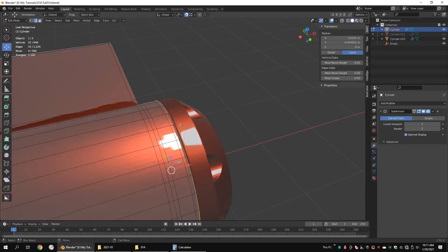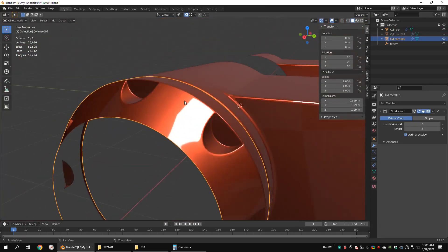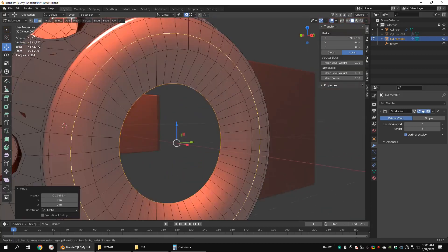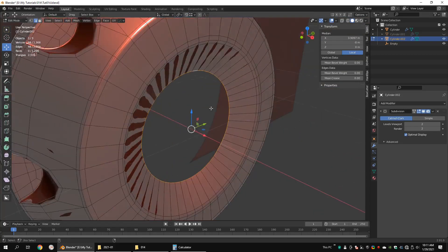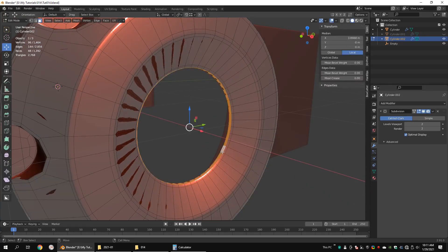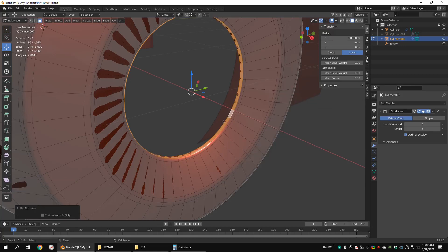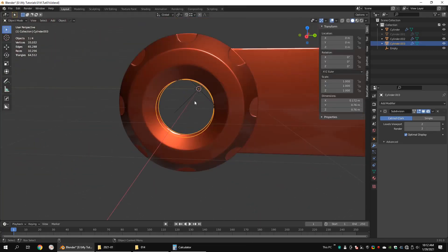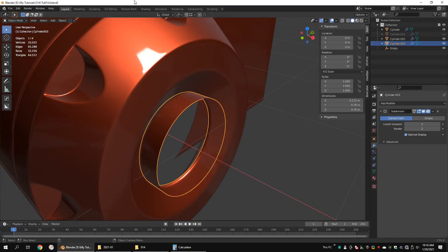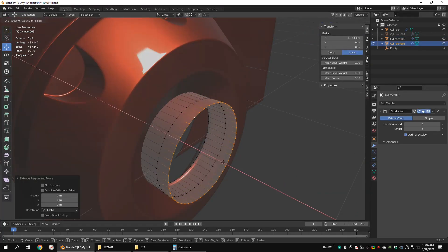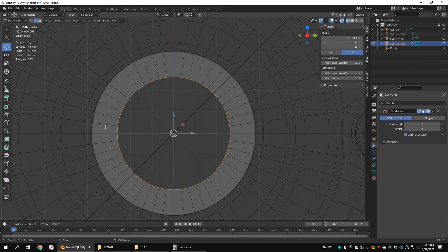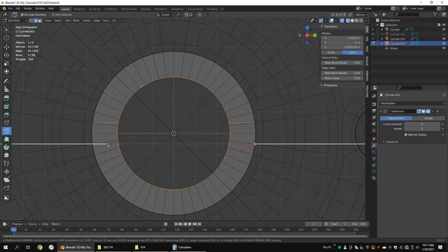Apply the array modifier. Extrude this edge loop. Select this face loop, duplicate it, flip the normals, then separate it. Extrude these vertices and scale them down. Apply shade flat when you are modeling. Add these edges using the knife tool. Make sure you have turned on the cut through option.